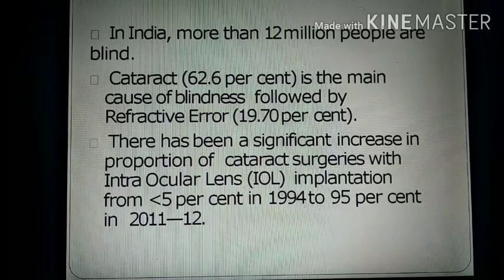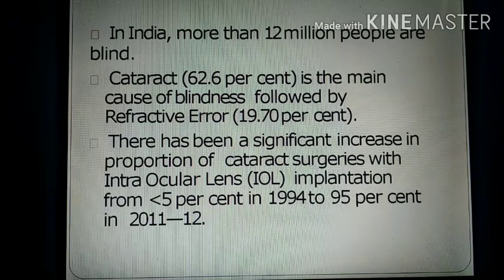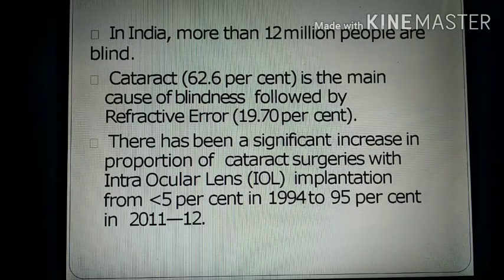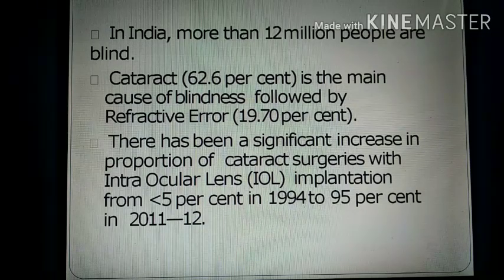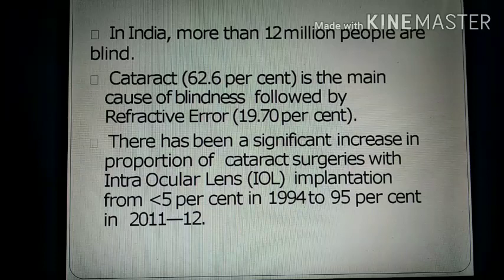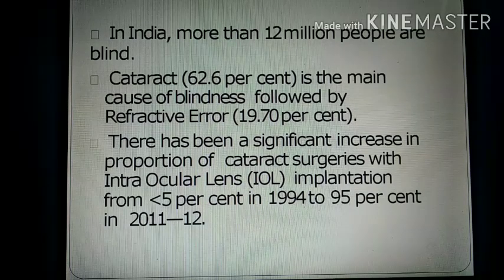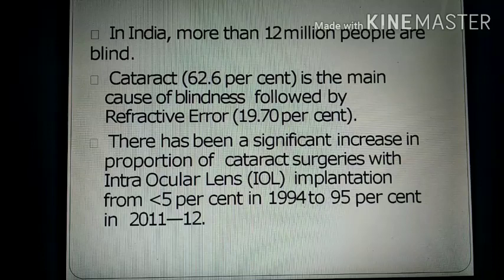In India, more than 12 million people are blind, and in 62% of cases, blindness is caused by cataract. Cataract is the main cause of blindness, followed by refractive error. There has been a significant increase in the proportion of cataract surgery with intraocular lens implantation, from less than 5% in 1994 to 95% in 2011–2012.